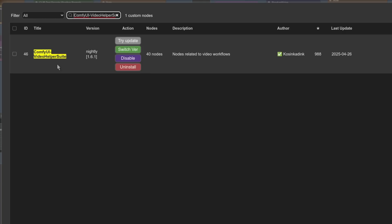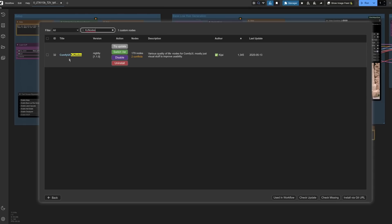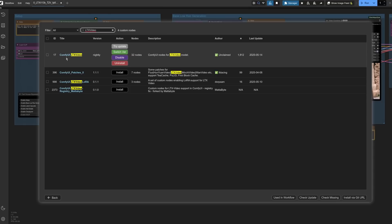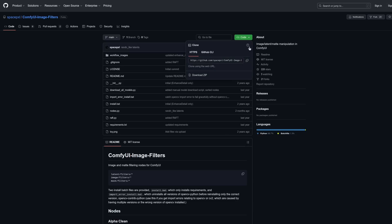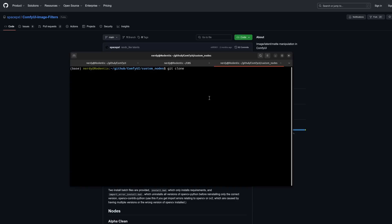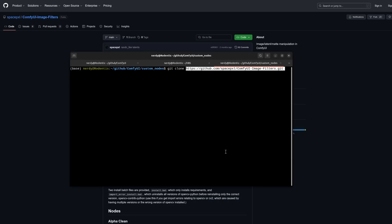You'll need to install a few custom nodes: ComfyUI Video Helper Suite, ComfyUI KJ nodes, ComfyUI LTX Video, and finally ComfyUI Image Filters. Unfortunately, this last one doesn't appear in Manager, so you will need to git clone it manually. Pop over to the green code button, click copy and paste, and then run the git clone command inside your custom nodes directory.